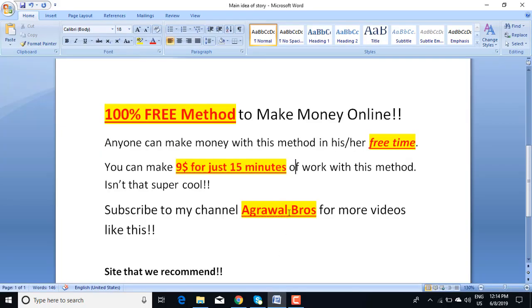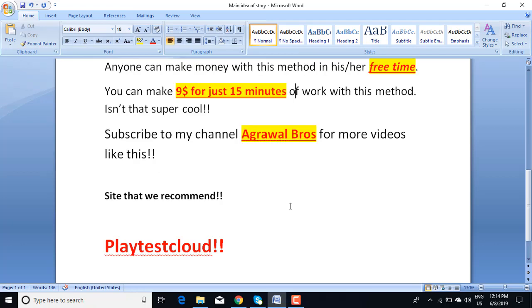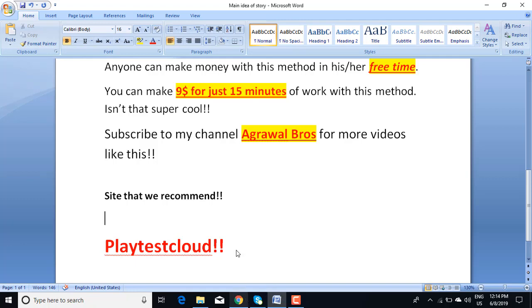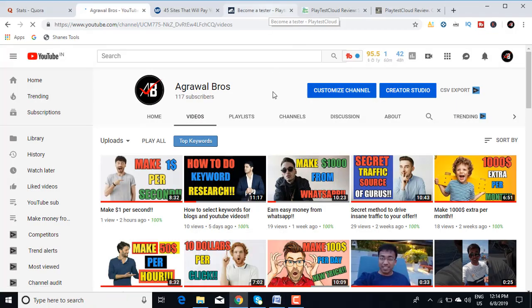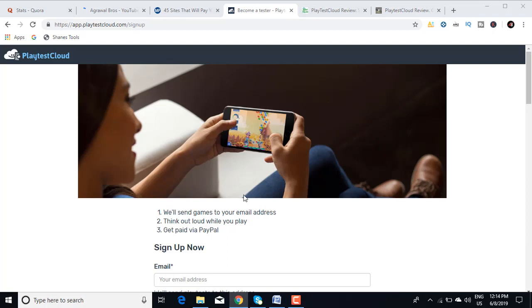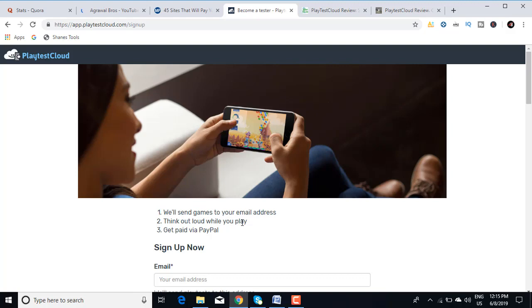The site I'm going to recommend to you in today's video is called PlayTestCloud. This is the site, it's a pretty cool site. This is the interface of the site PlayTestCloud. It says we'll send games to your email address, think out loud while you play, get paid via PayPal. You need to think out loud while you play this game because the developers want to know what the experience of a user is.